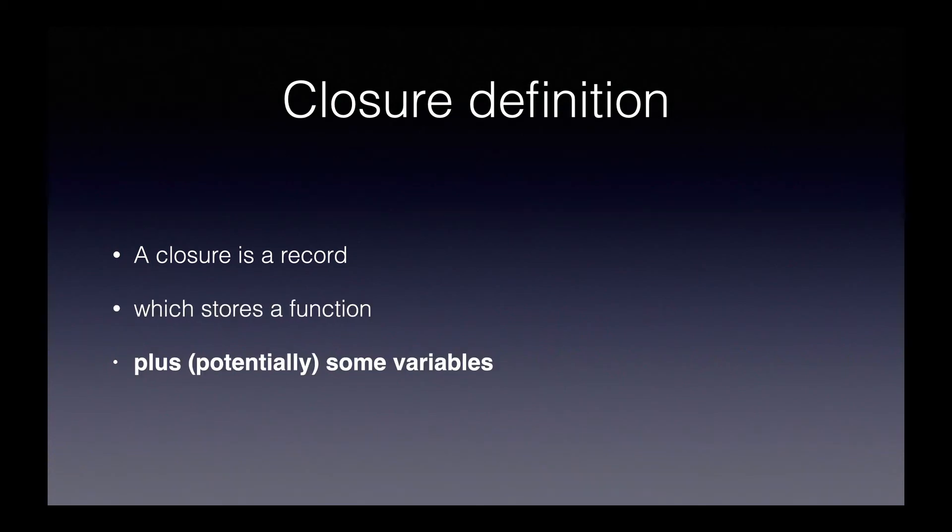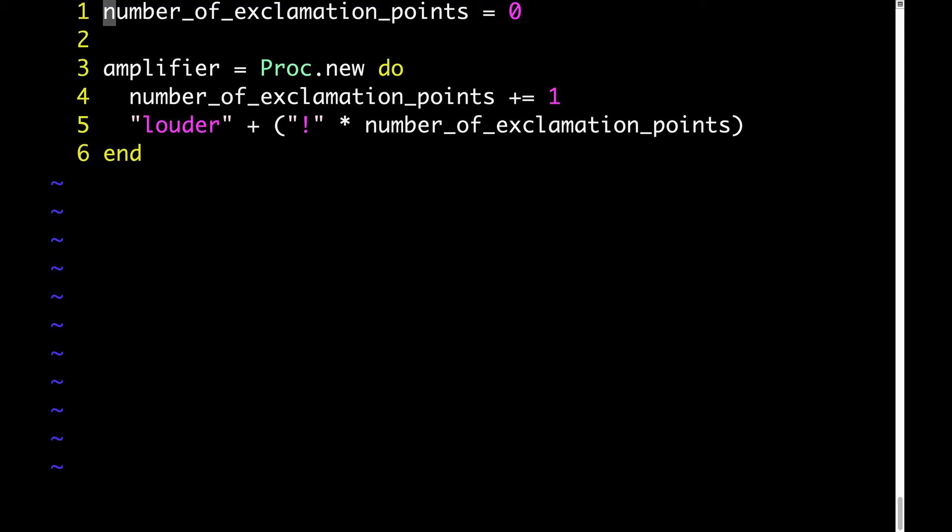Now let's talk about the plus potentially some variables part of the definition. Here's a proc object that's a bit more complicated than the proc objects from the previous two examples. Let's take it line by line. First, I'm assigning this variable called number of exclamation points. Obviously, that won't mean much to you until you see what we do with that variable.